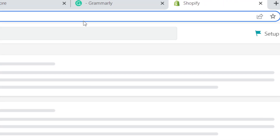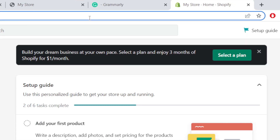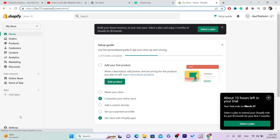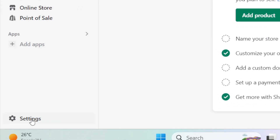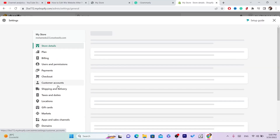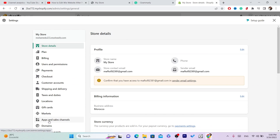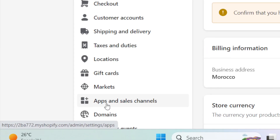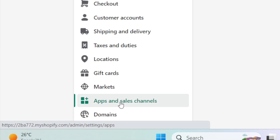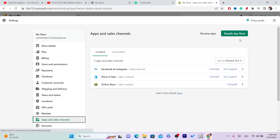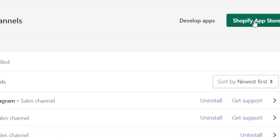This is very easy and quick. Click on Settings at the very bottom left, then click on Apps and Sales Channels. Now just follow these exact steps — click on Shopify App Store in the top right, and it will take you directly to the Shopify App Store.